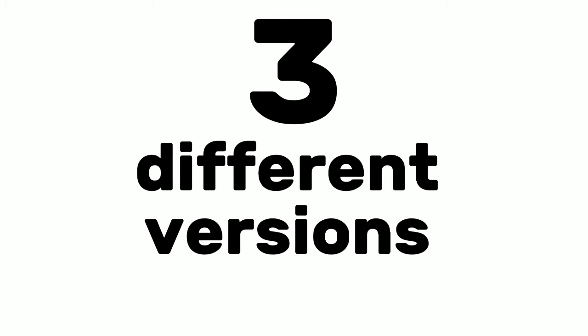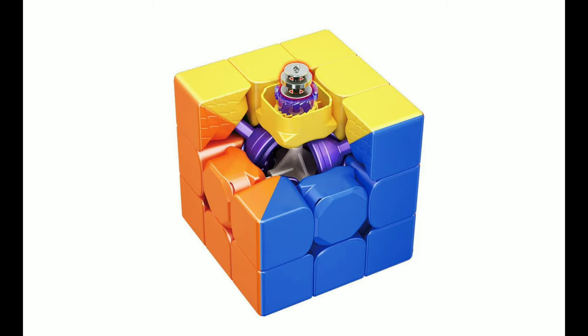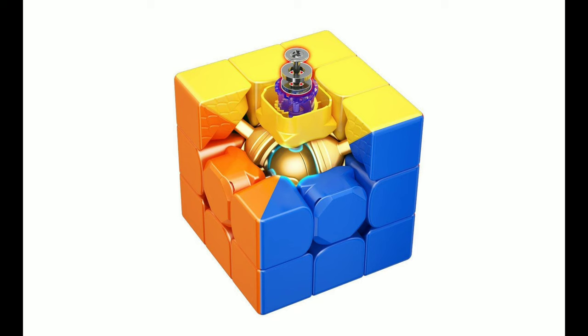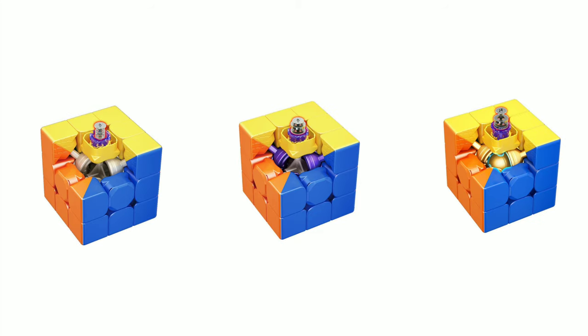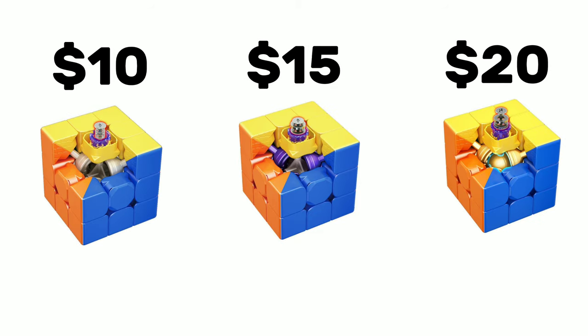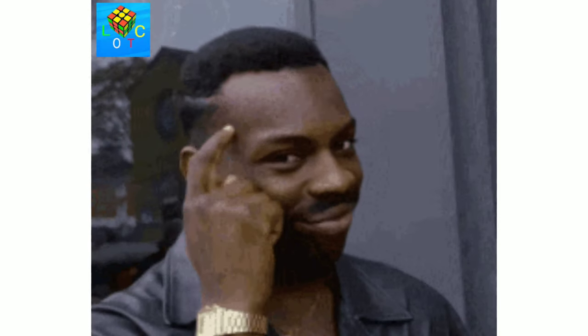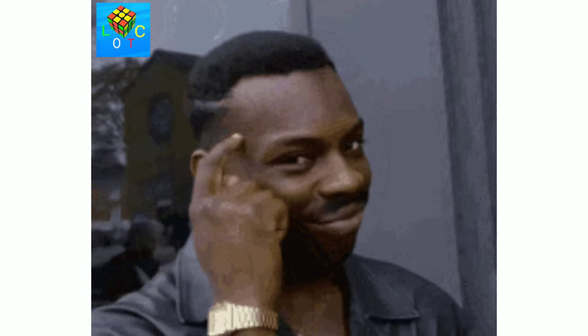The first thing you need to know is that this cube comes in three different versions: the Magnetic, the Maglev, and the Balkor. The price ranges from $10 to $20 depending on which version you get. But that isn't enough information, you need to learn more before you buy it.